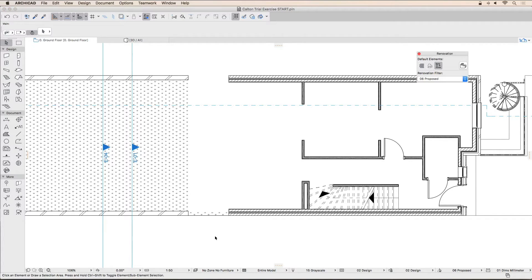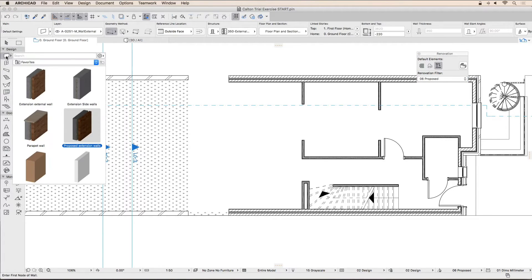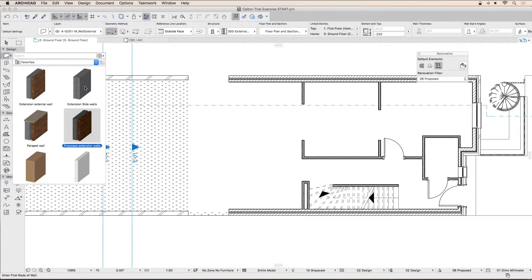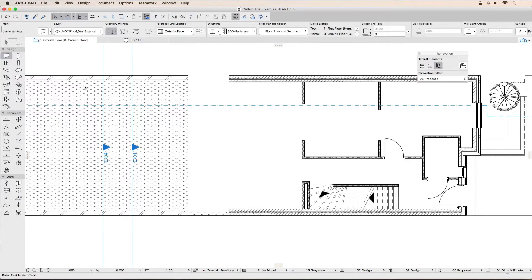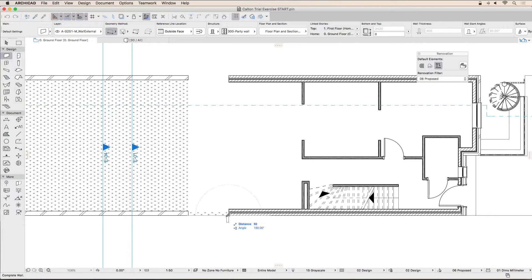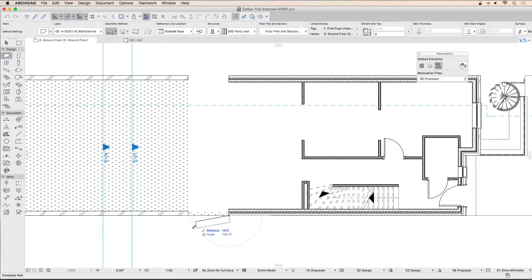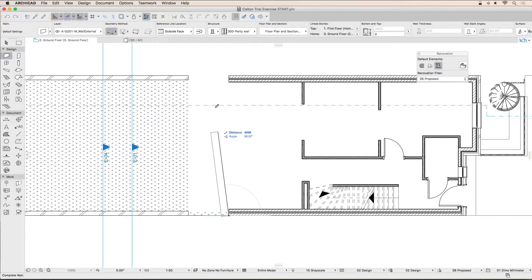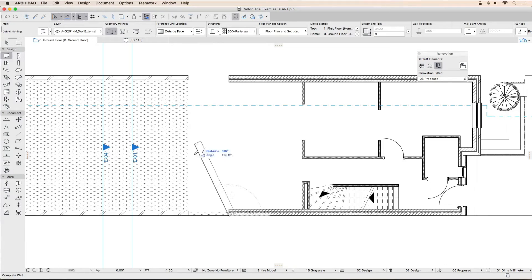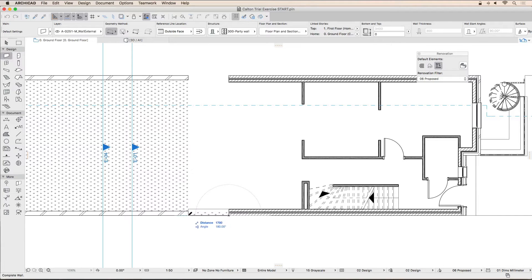To start drawing the external extension walls, hold down your mouse button over the wall tool until the favorites pop-up appears, then double-click on external side walls favorite. Click on the outside corner of the lower wall to start drawing the new wall. Because the wall is being drawn on the wrong side of the reference line, we will need to flip it. Click the flip wall button in the info bar, and then click on the corner of the existing wall.